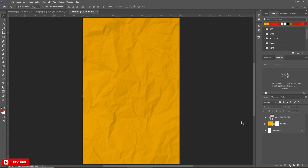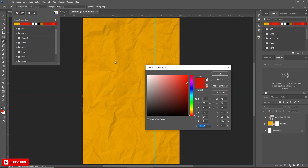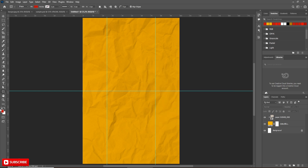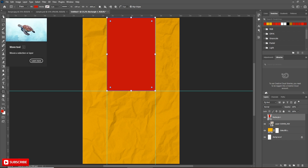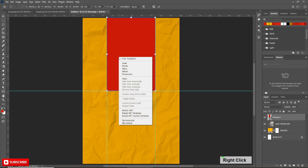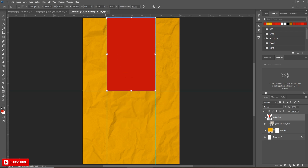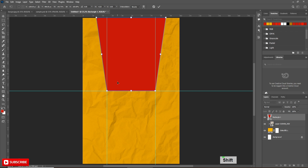We'll create a shape using the guidelines. Change the fill color to the chosen red color. Stroke should be blank. Now draw a rectangle using the guideline. After that, choose the move tool and press Ctrl T. Then right click on the shape and choose perspective. Now create the shape using perspective — follow the process carefully. Hit OK.